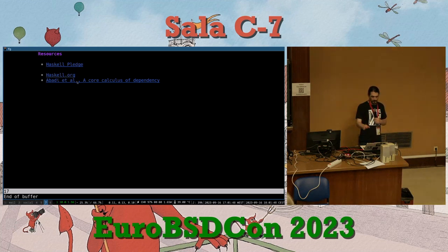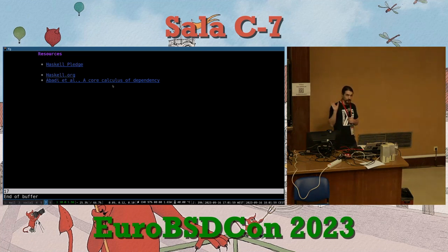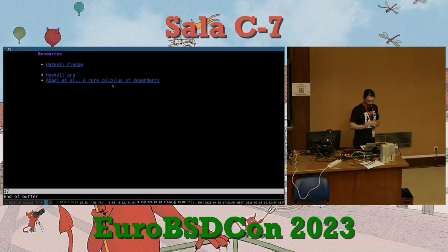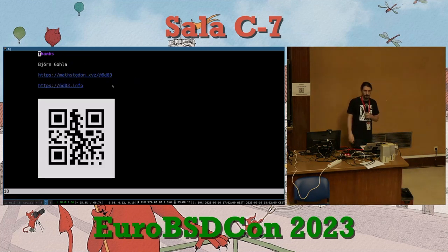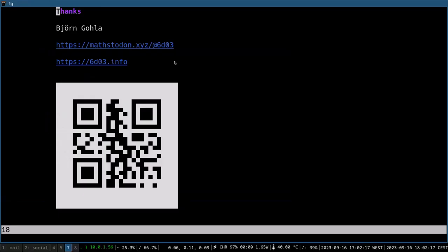There's a paper called 'A Core Calculus of Dependency' — quite old, probably from the 80s — that provides a form of lambda calculus that tracks information at the type level and has many of the relevant ideas here. There's also the haskell.org webpage if you want to know more, and a QR code linking to the project repo. Thank you — questions?